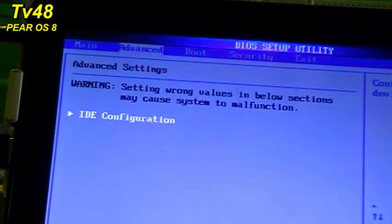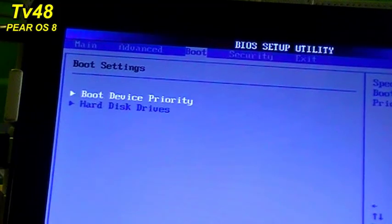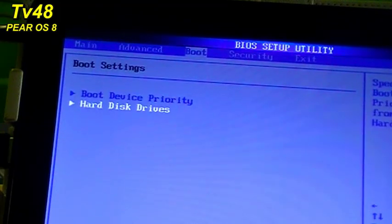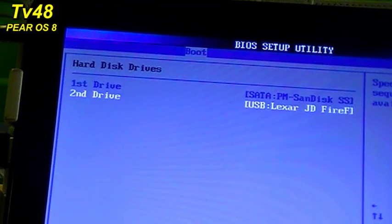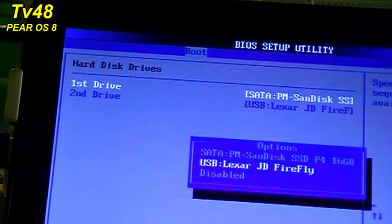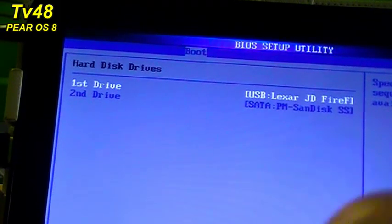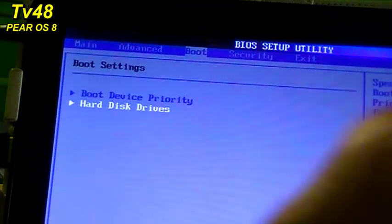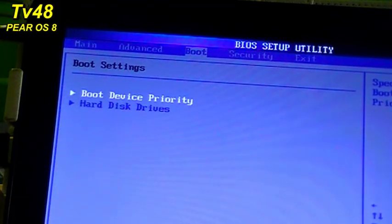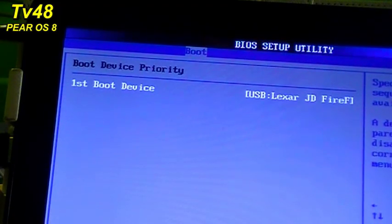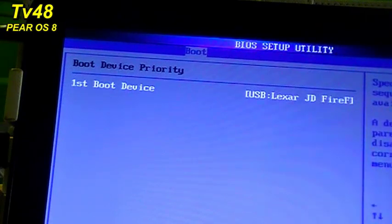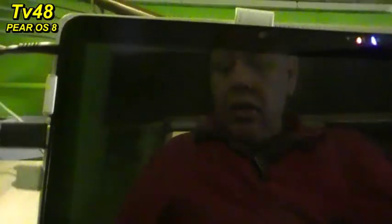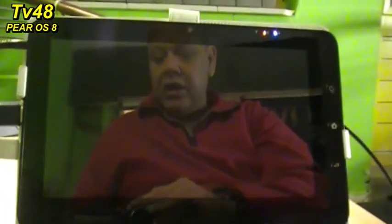Up here we will have to go to boot. You see boot there? We go to boot and then hard disk drives. We're going to select the first one, press Enter, and select the USB so it comes on top. Then hard disk device priority, the first one will be the first to start up. Now we just hit F10, save the settings, and hit Enter.